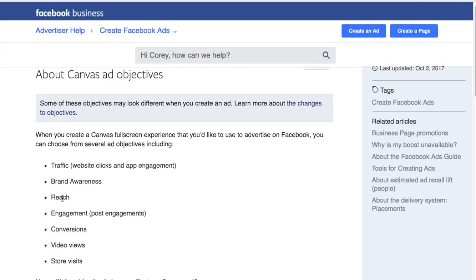If you're bidding for reach, it's going to try to put your Canvas ad in front of as many people as possible. If you're bidding for traffic, they'll try to get you app engagement and website clicks. If you're bidding for conversions, they'll try to get people to your website to make a sale. Video views will focus on driving video views. So the objective you choose in Facebook is going to optimize your Canvas ad accordingly — keep that in mind.